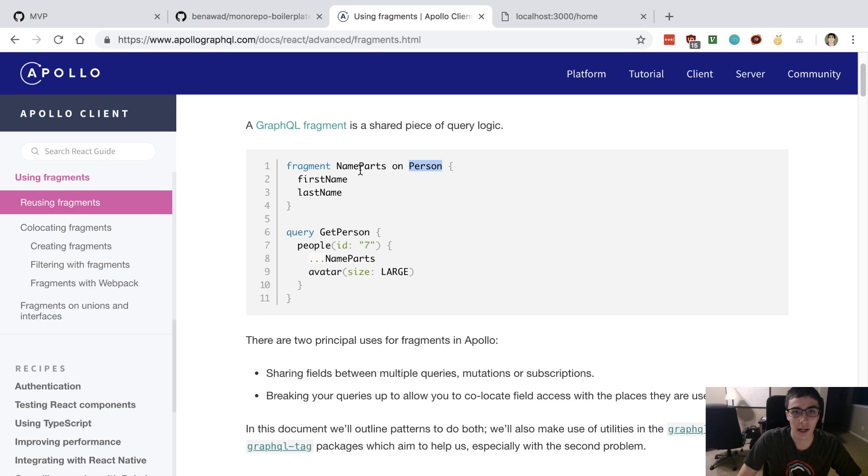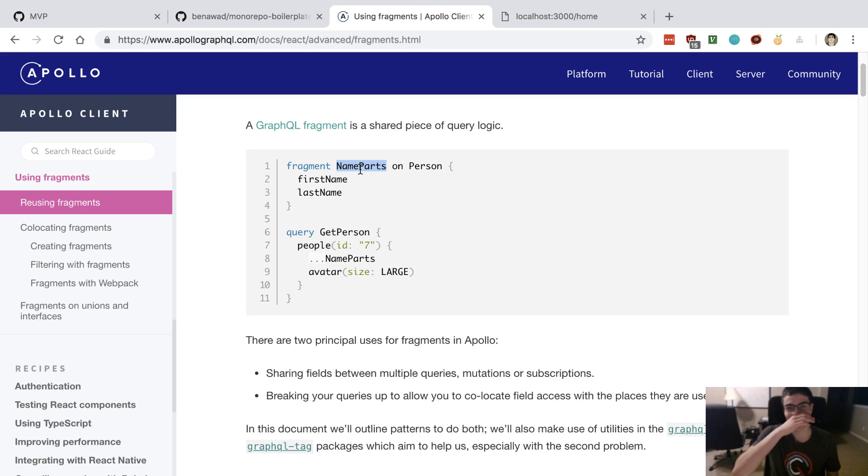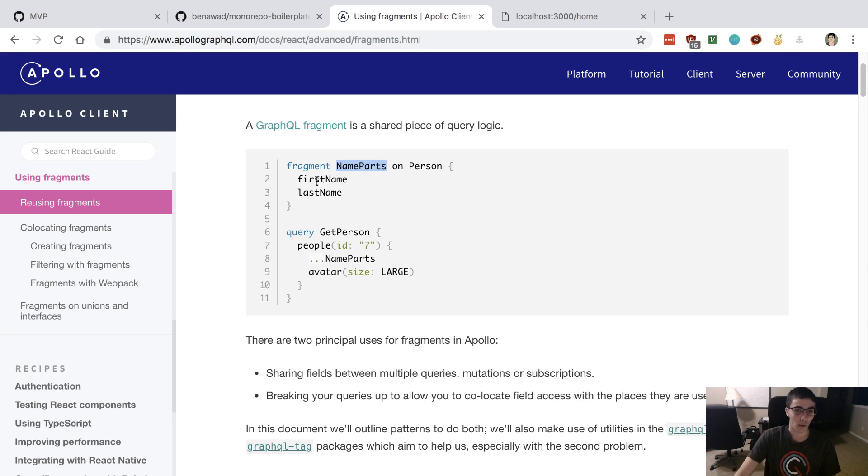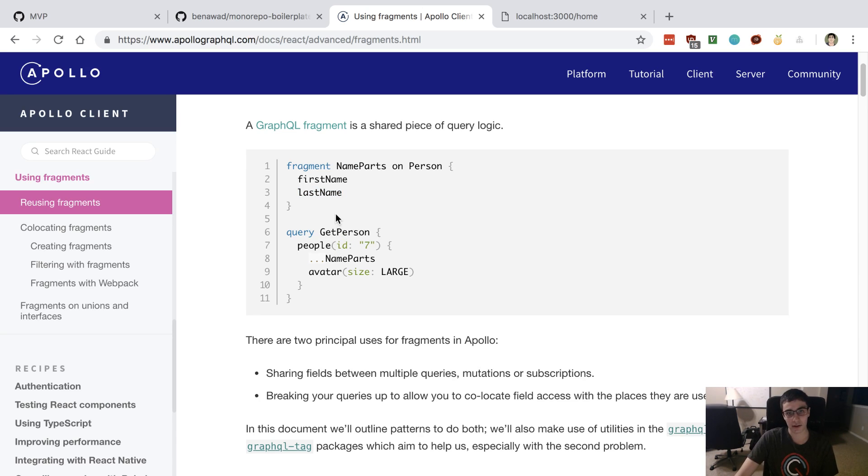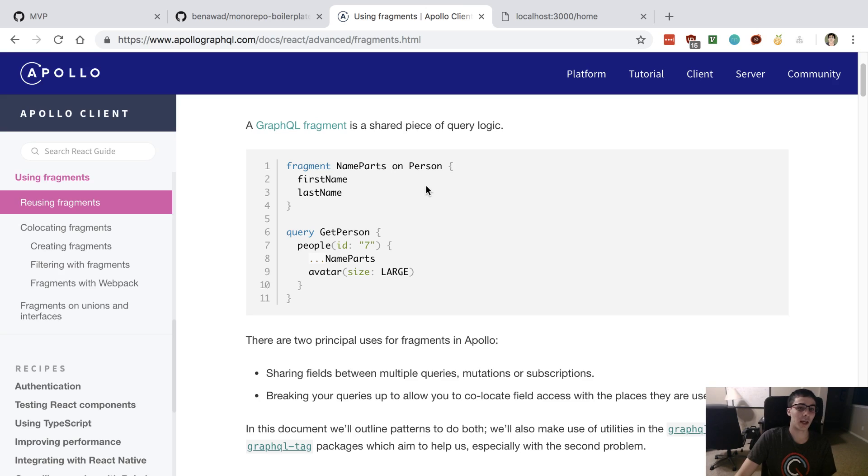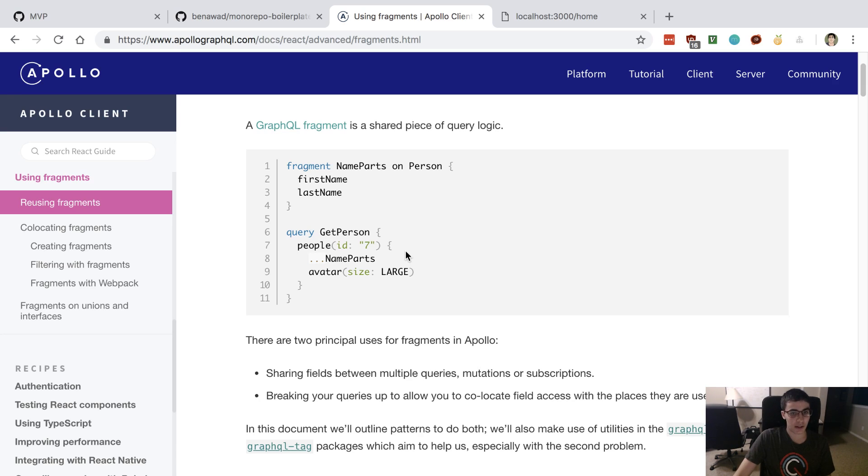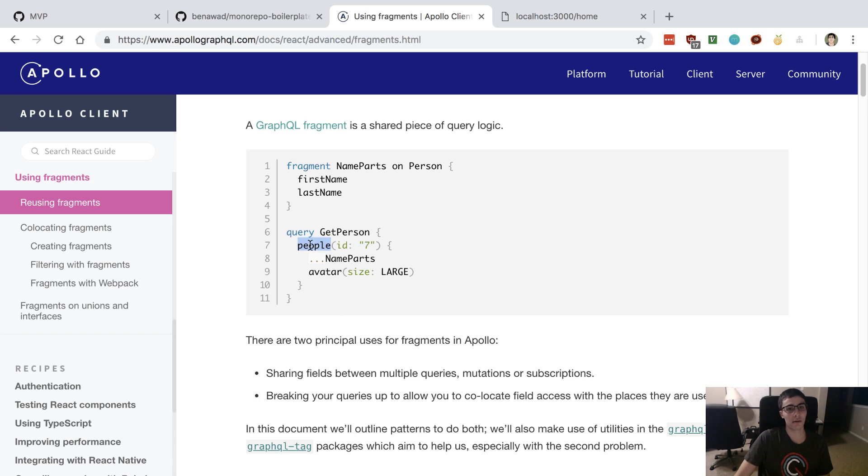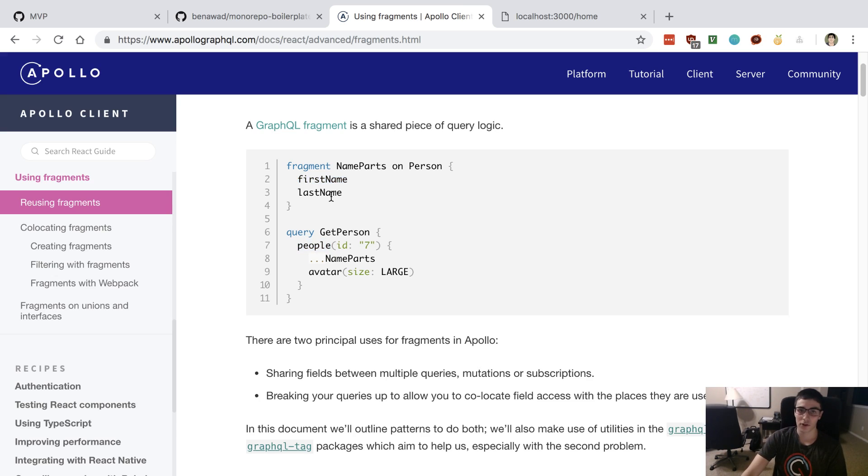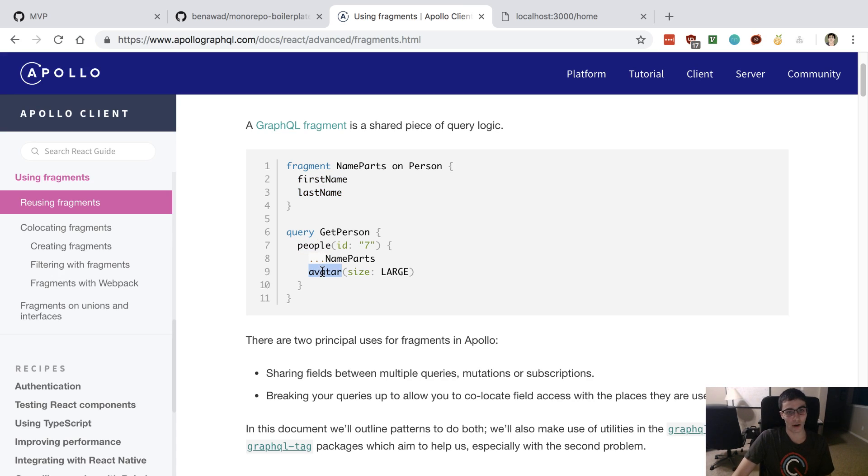Then this is a custom name you give, they call it name parts, and then you pick the fields that you want: first name, last name. Then you can use fragments for queries and mutations and subscriptions and it looks like this. You say dot dot dot name parts and basically what happens is now when I select this person it's also going to select the first name and the last name field along with the avatar.